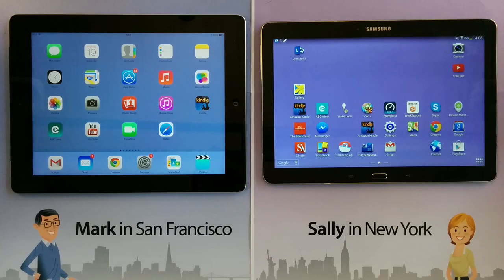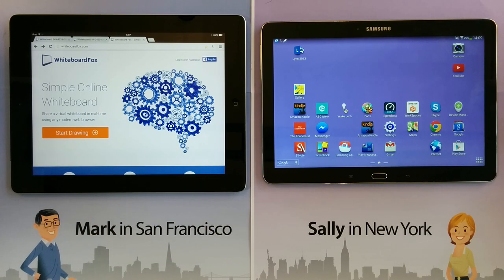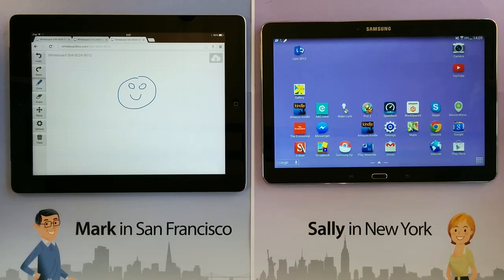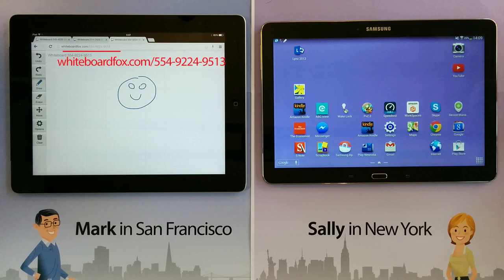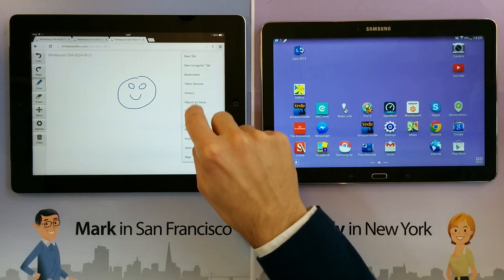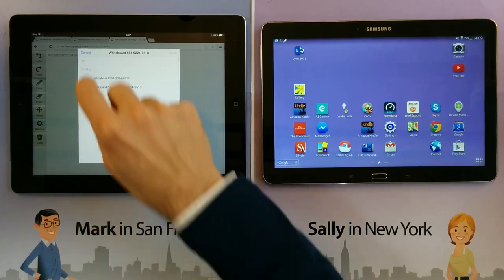Imagine that I'm in San Francisco and my colleague Sally is in New York. I go to WhiteboardFox.com and press the big orange button, and immediately I can start drawing. Now to share this drawing with Sally, all I need to do is send her a link to this webpage, just like I might send her a link to any other webpage on the internet. The link is WhiteboardFox.com/554-9224-9513. To save Sally from having to type that into her browser, I'm going to email her the link.